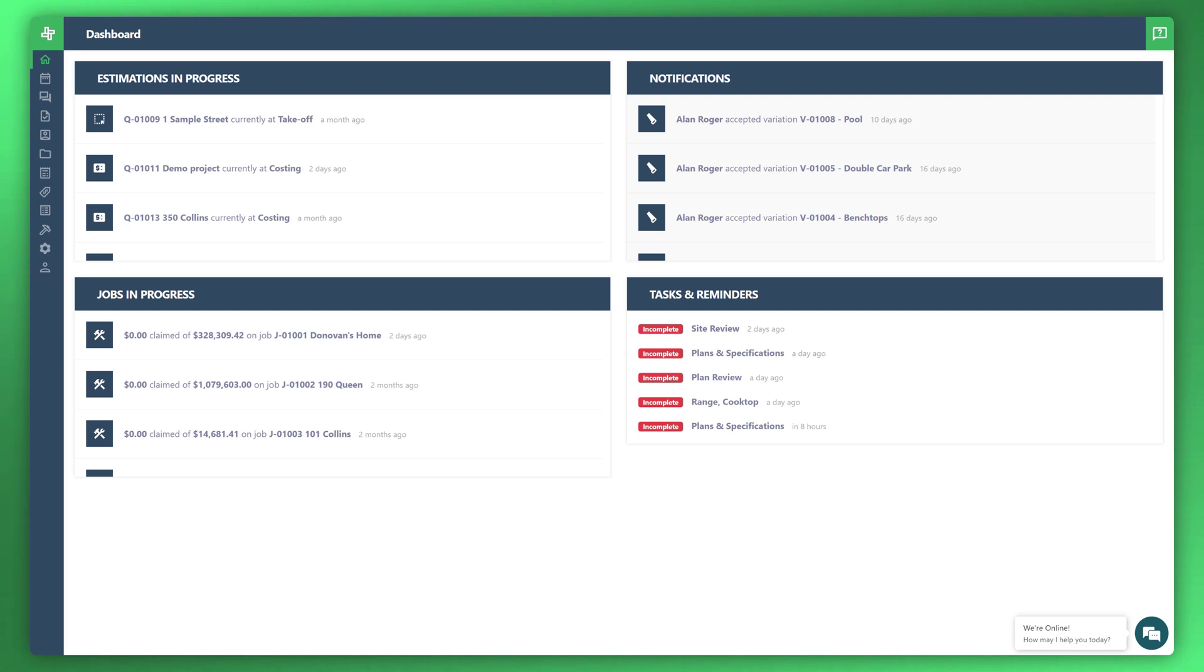Welcome to another WonderBuild tutorial. In this video I'm going to take you through how to manage your variations. Let's go ahead and get started.